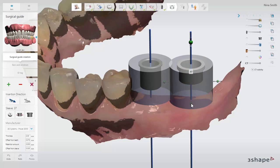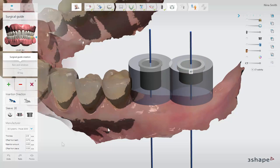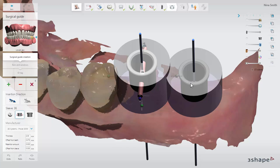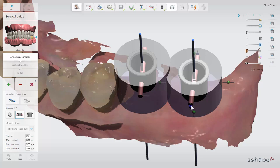To adjust the sleeve height, pull or drag the control points. Optionally, you can add glue channels to the guide by clicking the glue channels icon. The glue channels will appear on the sleeve, and you can adjust their position by dragging the blue points up or down.